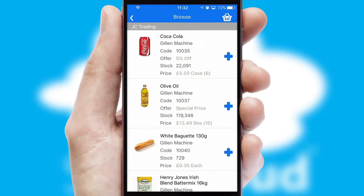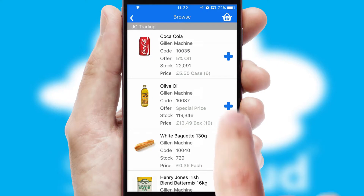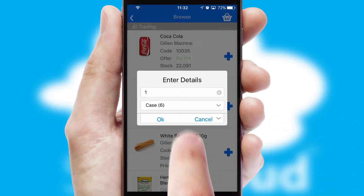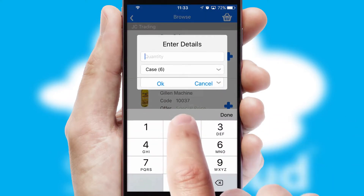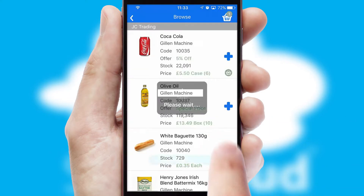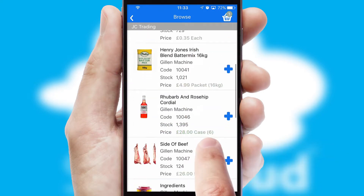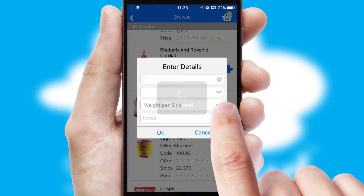Once you have found the required item, simply click, enter the required quantity, unit of measure and then confirm. A basket icon will appear beside the product to confirm it has been added to your order.